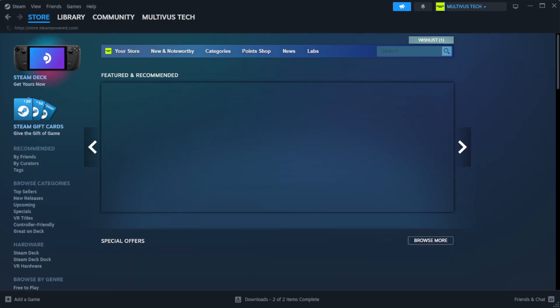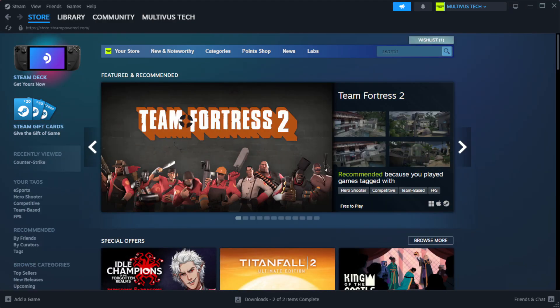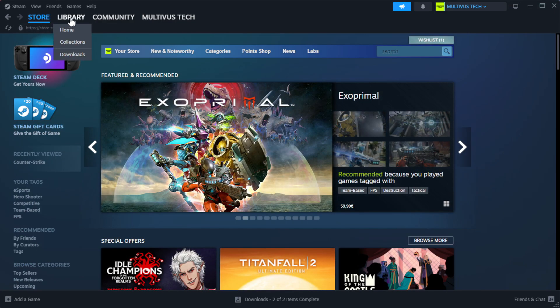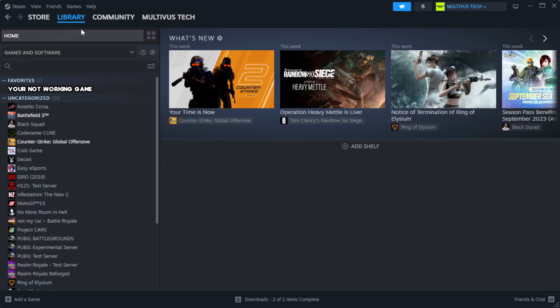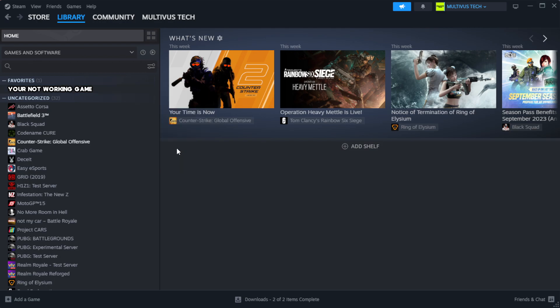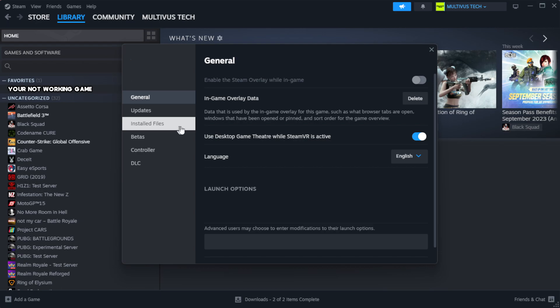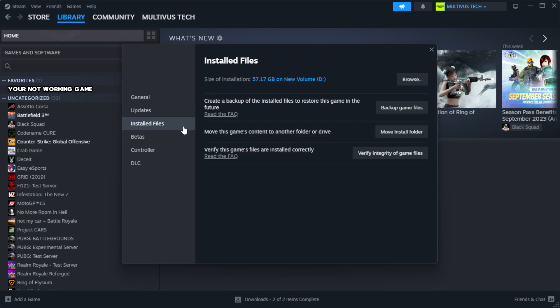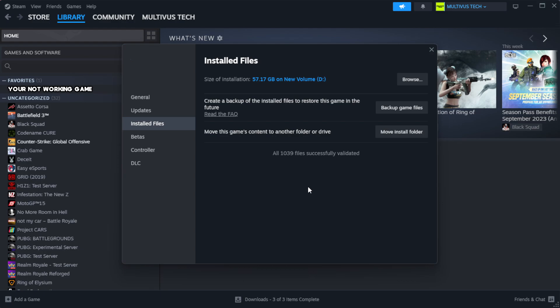Open Steam. Go to the library. Right click your not working game and click properties. Click local files. Click verify integrity of game files. Wait. After complete.